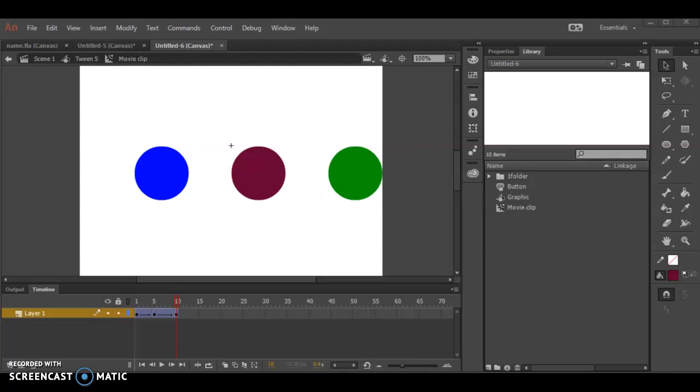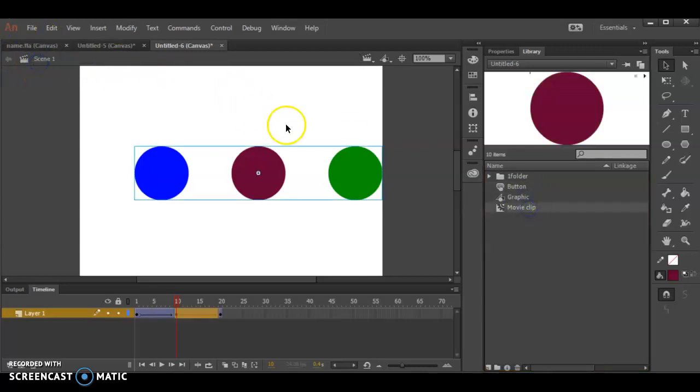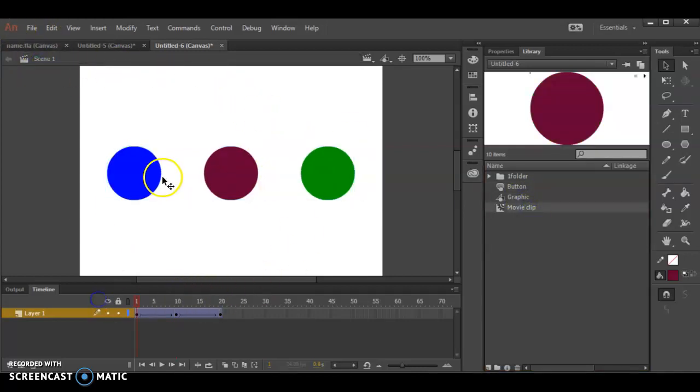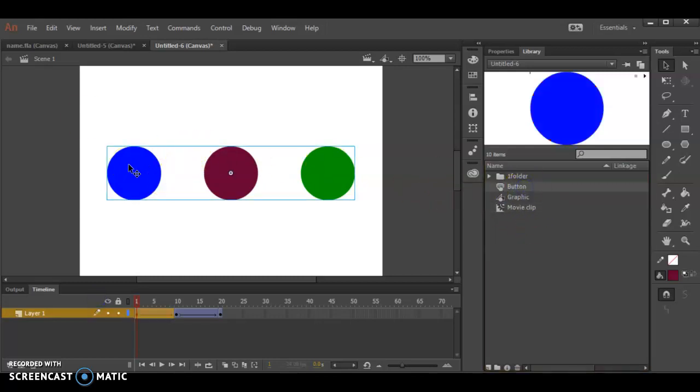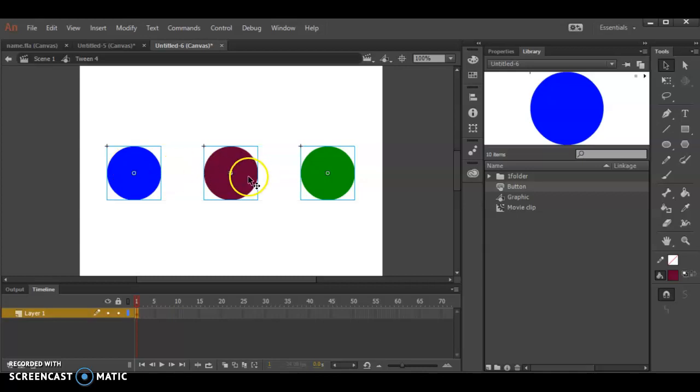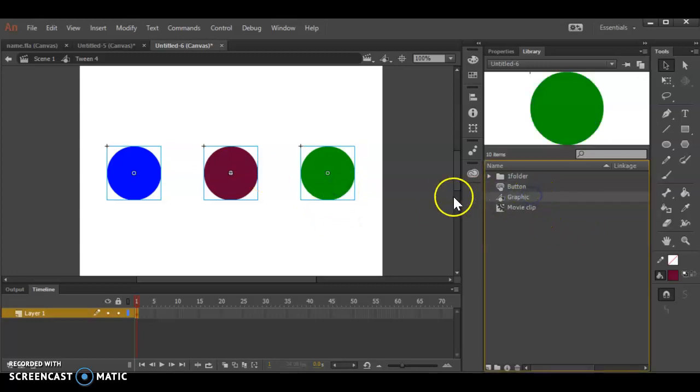There are three different kinds of symbols in Animate: the button, graphic, and movie clip. I've done a little sample with a button, graphic, and movie clip right here for you. My button is this blue one, my movie clip is this magenta colored one, and my graphic is the green one.